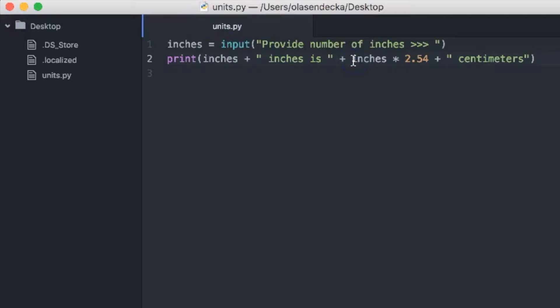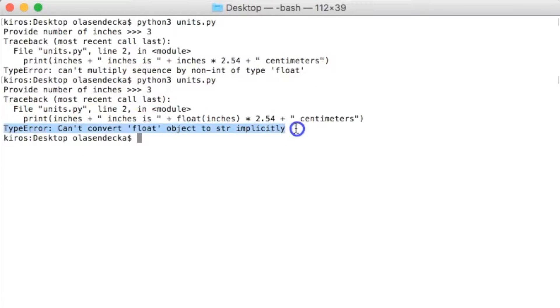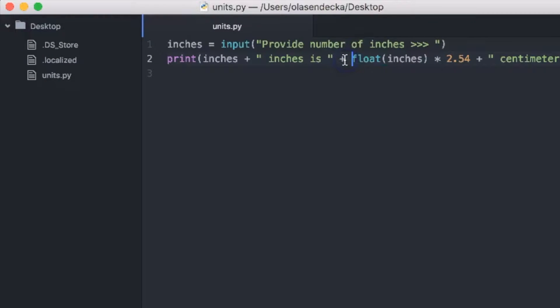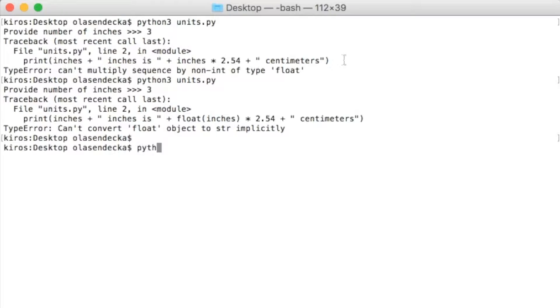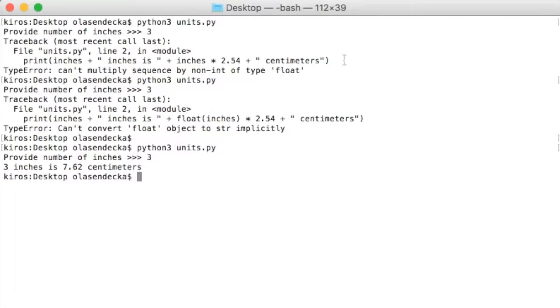Let's do this right now. We will wrap the variable inches into the float function like this. Now let's save the file and run it in the console. Now we cannot display the value because we need text. Although we successfully converted our user input into a number and made all the calculations to get the number of centimeters, if we want to display it in the print function we need text. So we use the Python function str to convert it. Let's wrap float(inches) * 2.54 with str. Now let's save the file and run it. We type python3 units.py — now it worked.